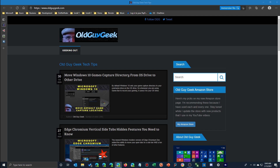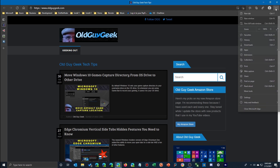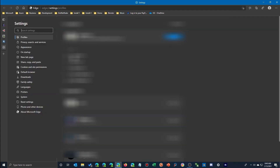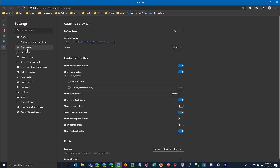To enable this — because it's not enabled by default — go to the three dots over here and go down to Settings. From the settings page, click on Appearance and you'll see a bunch of different switches to customize your toolbar.